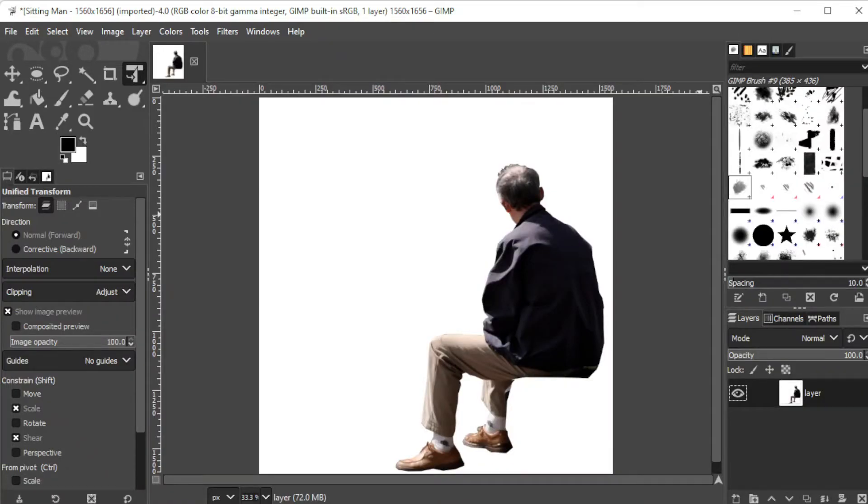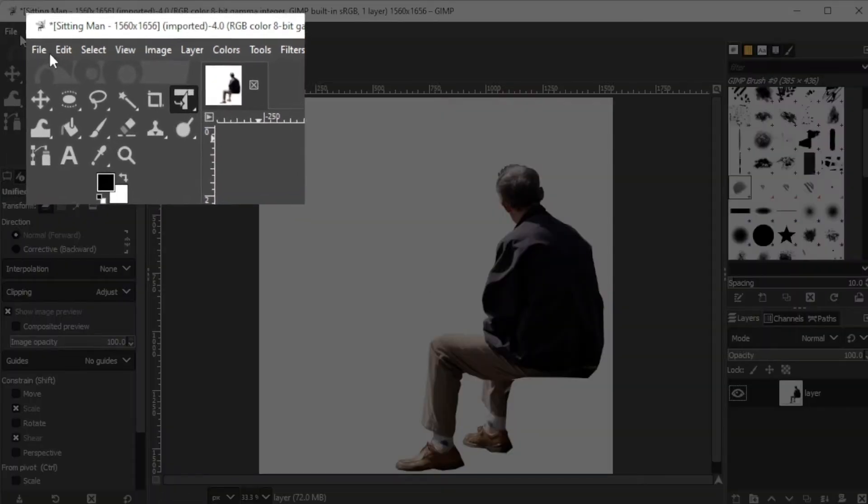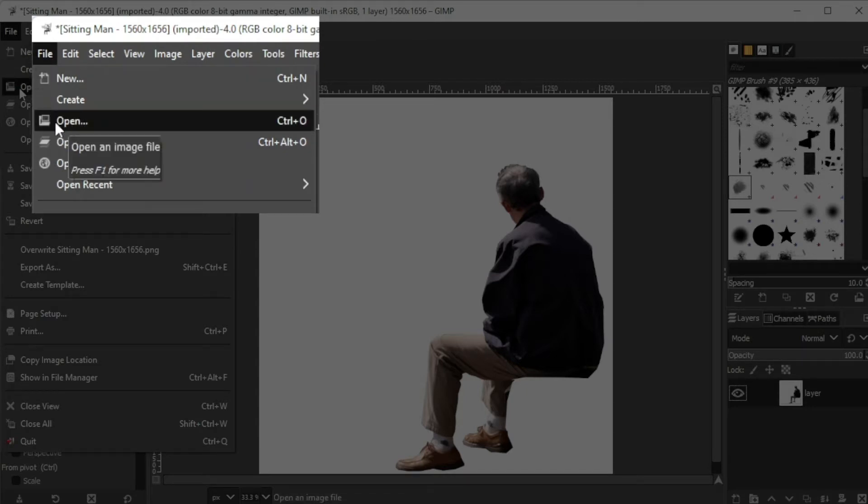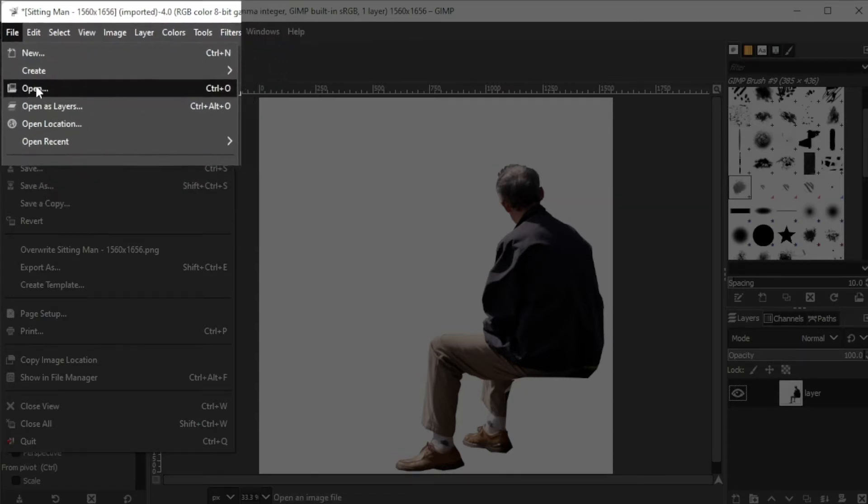First, prepare the image that you would like to edit by opening it on GIMP. You can do so by clicking on the file tab on the menu bar, then select open or simply Ctrl O on your keyboard.